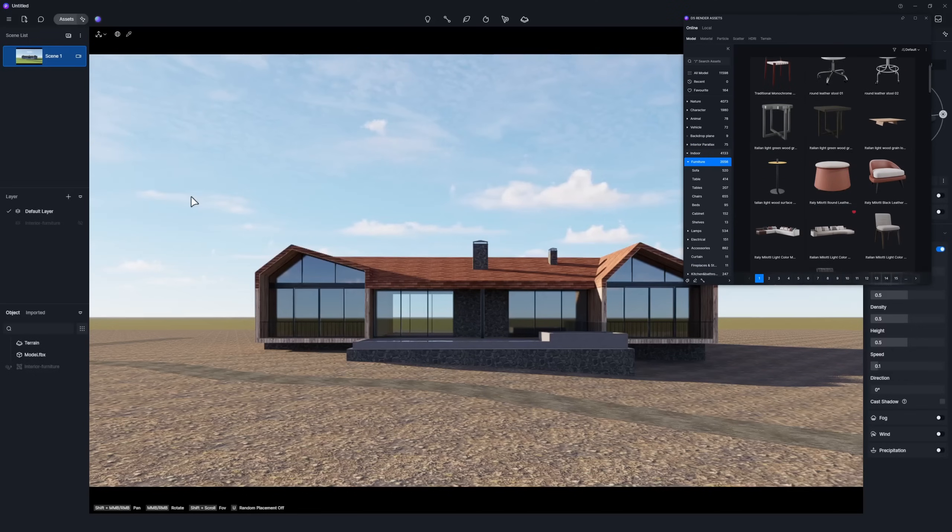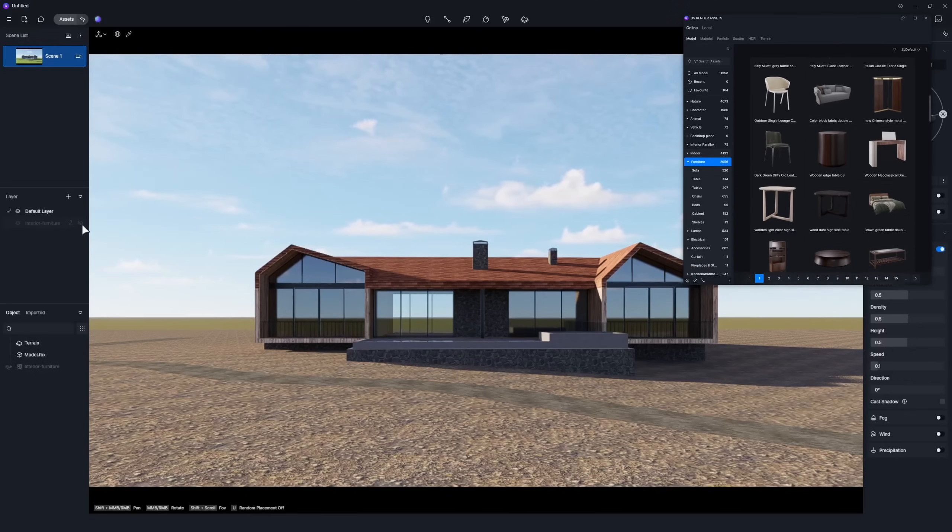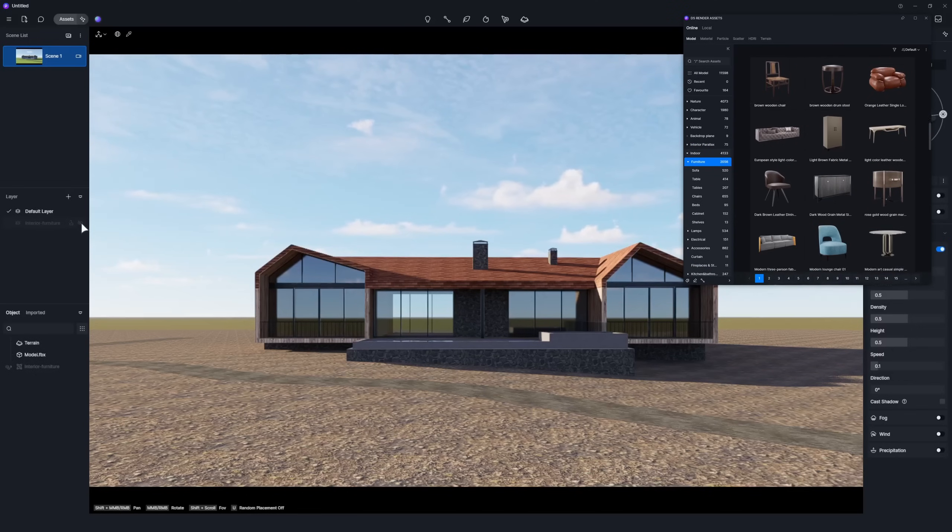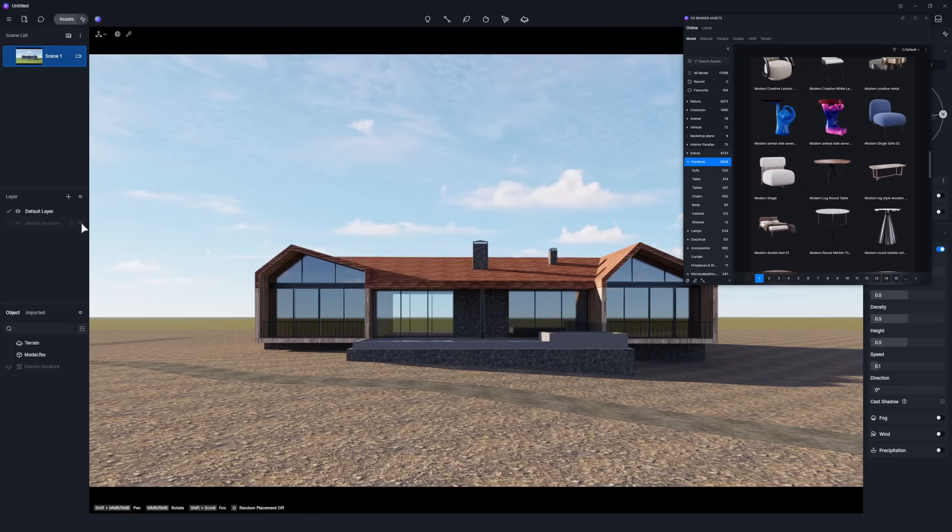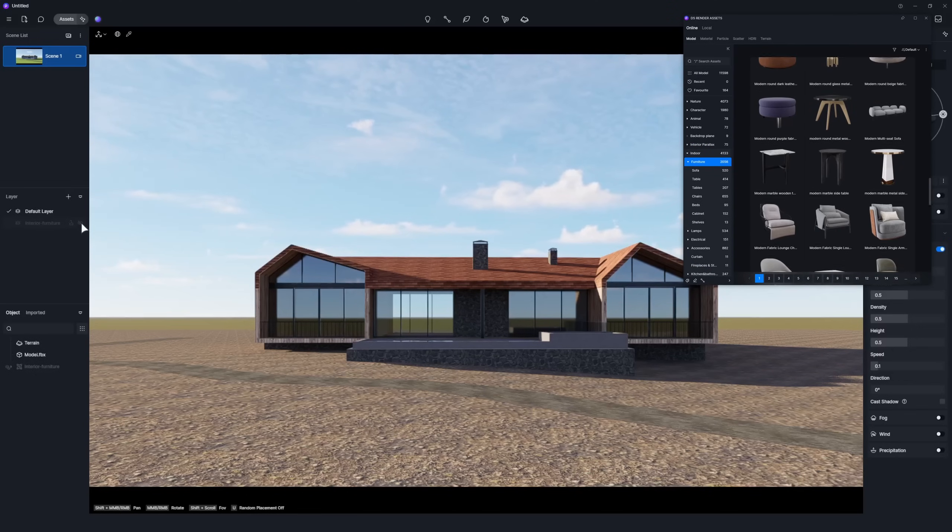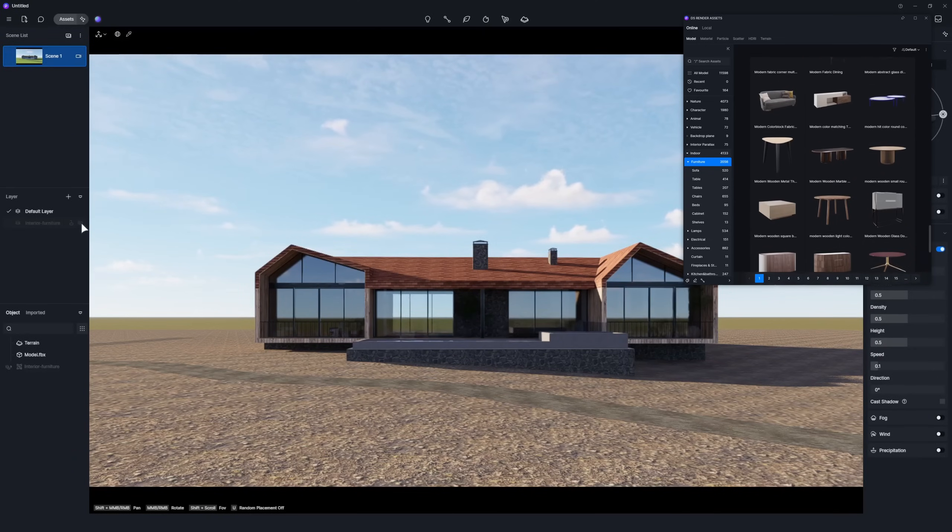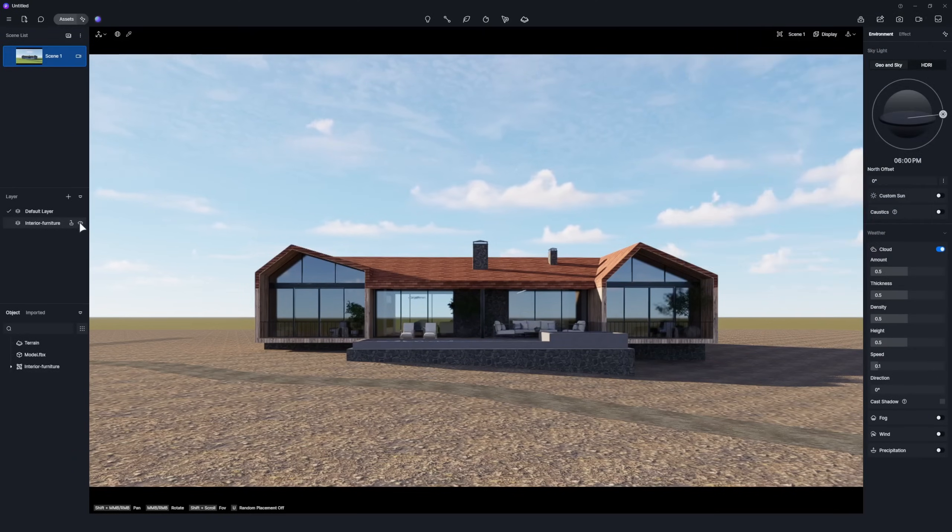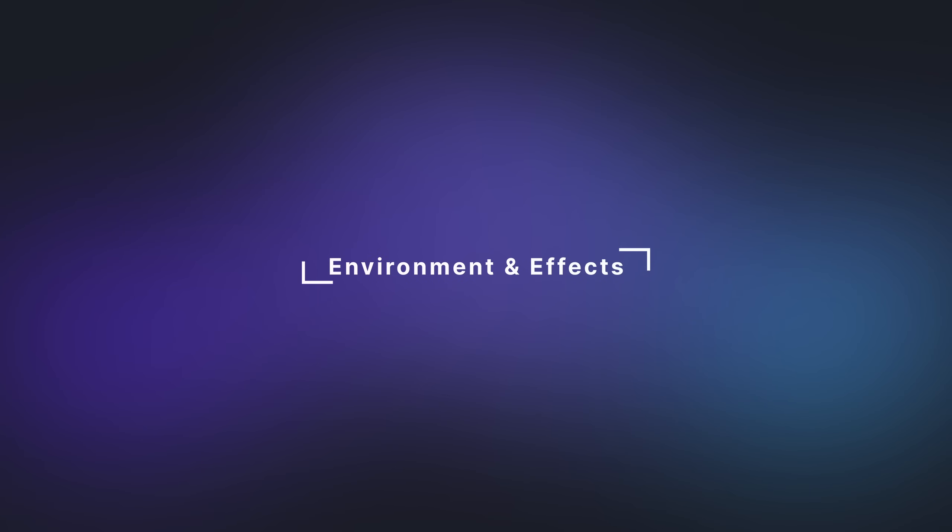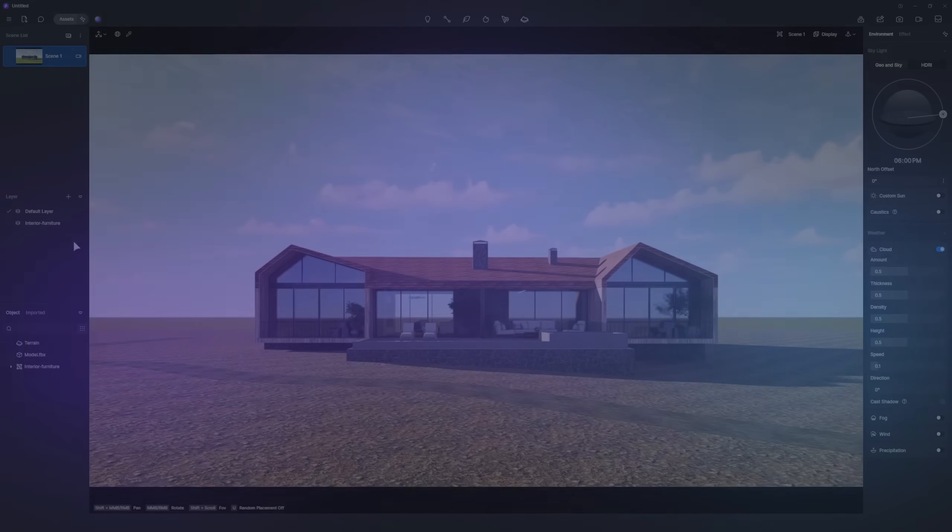Similarly, you can use the D5 model library to add furniture and enrich the building's interior. We'll skip the furniture placement for now and move on. Next, we'll set up the environment for the current perspective.